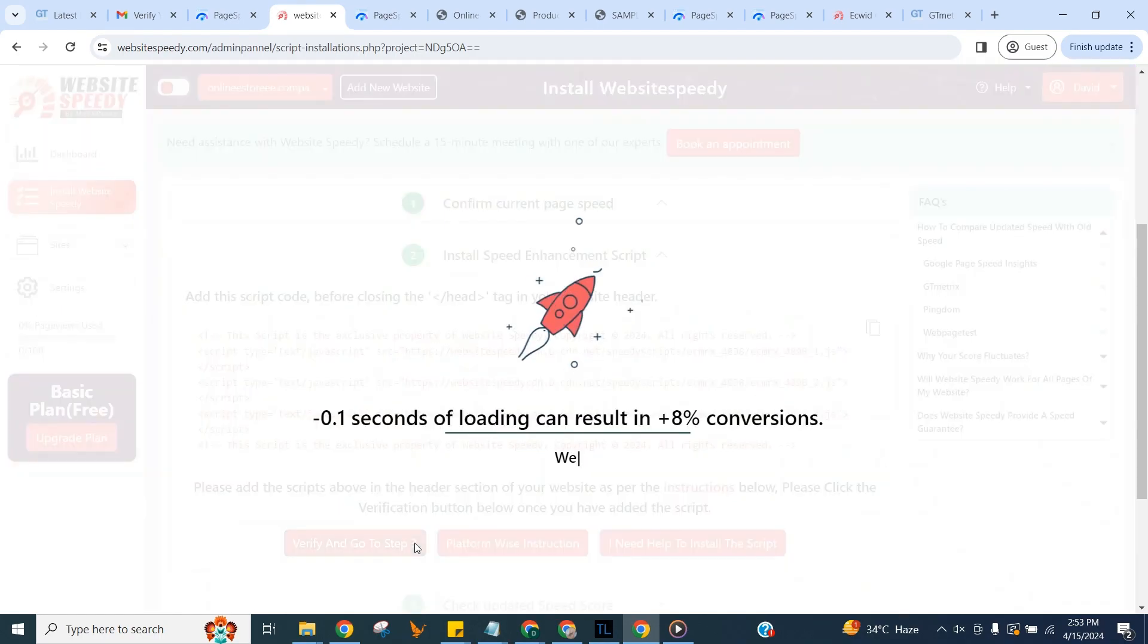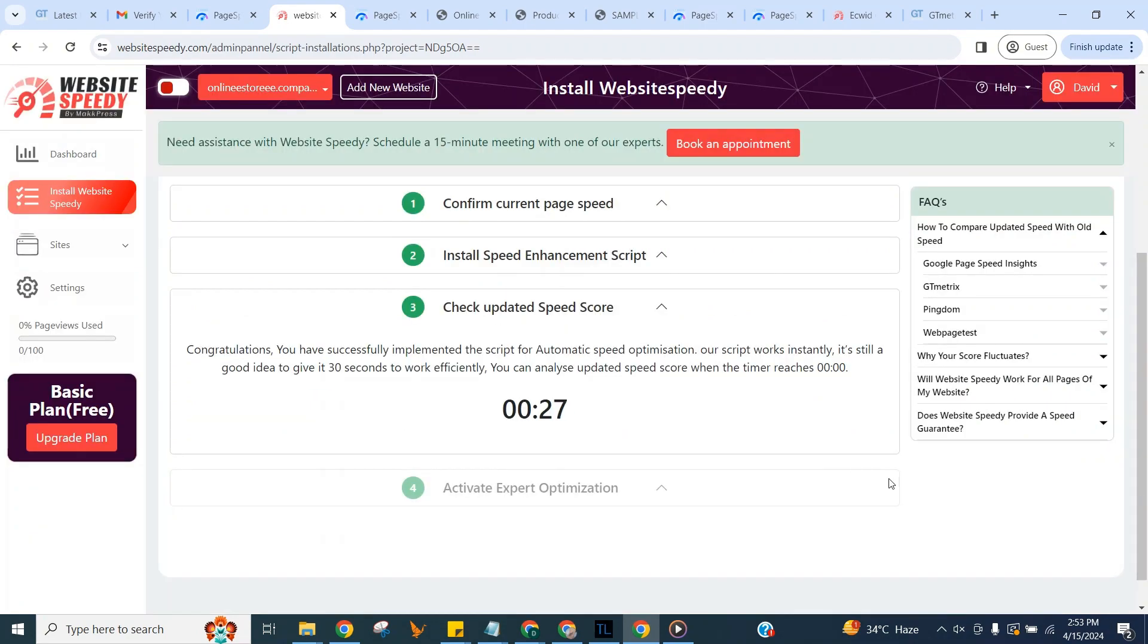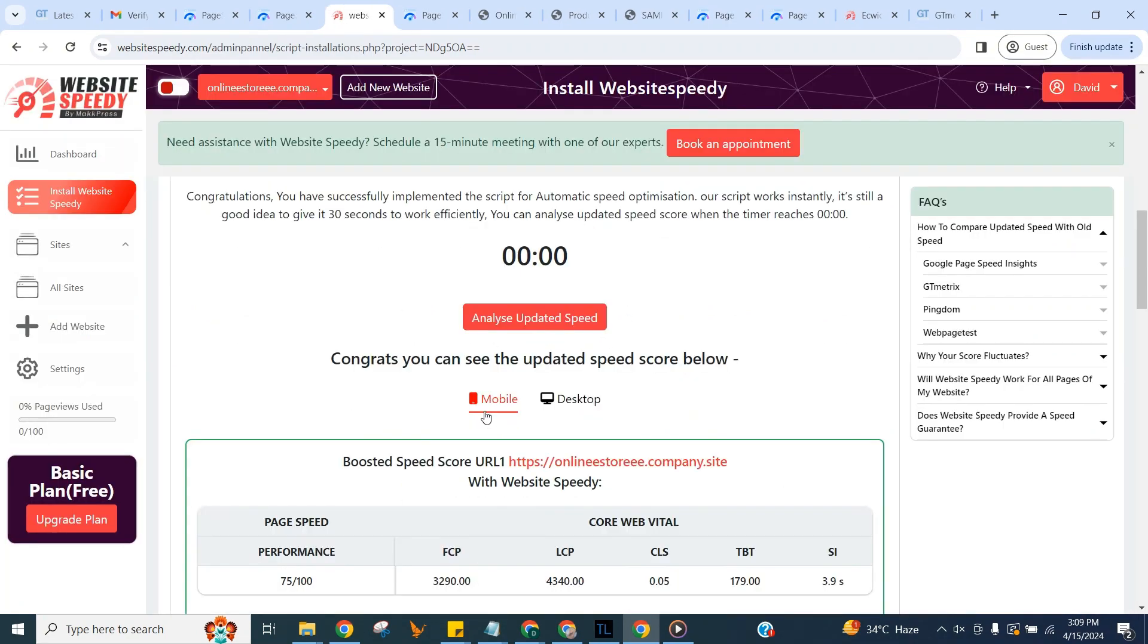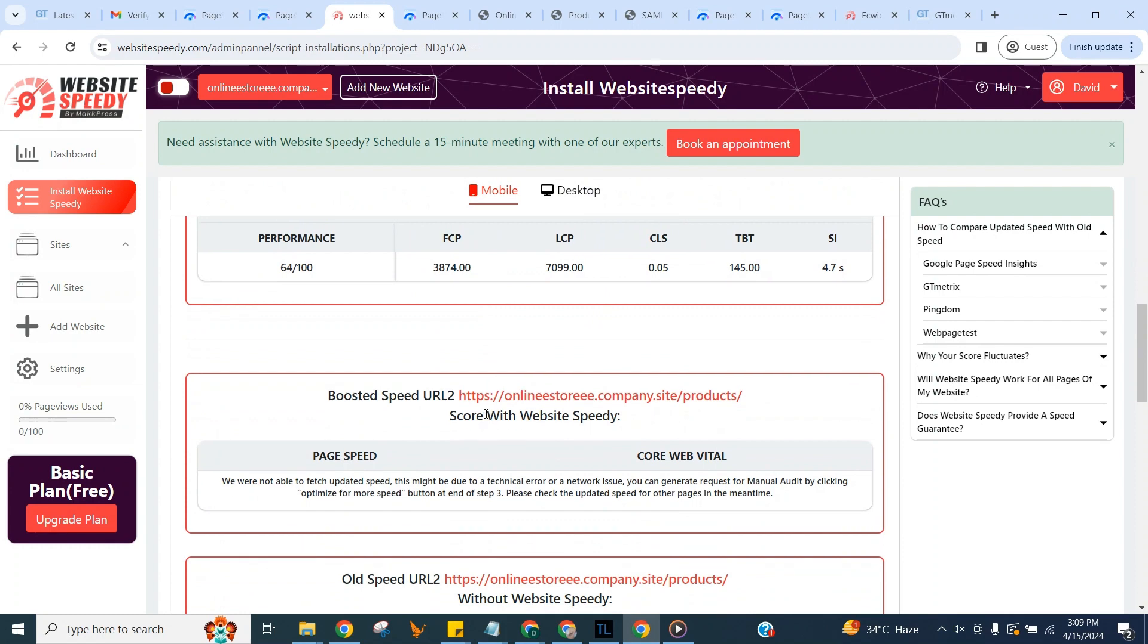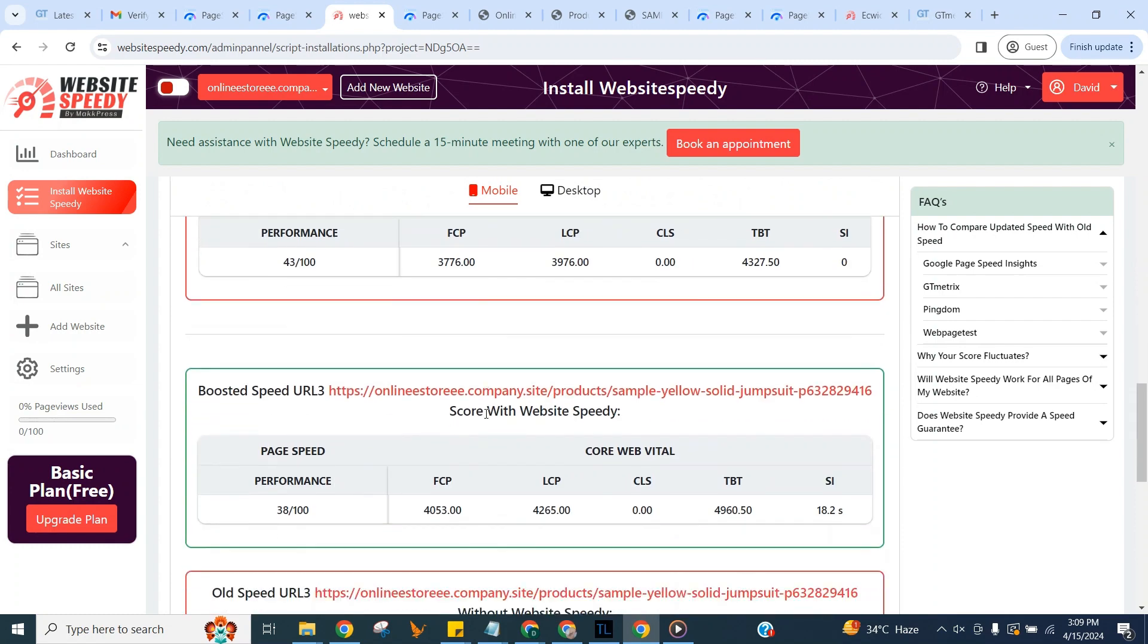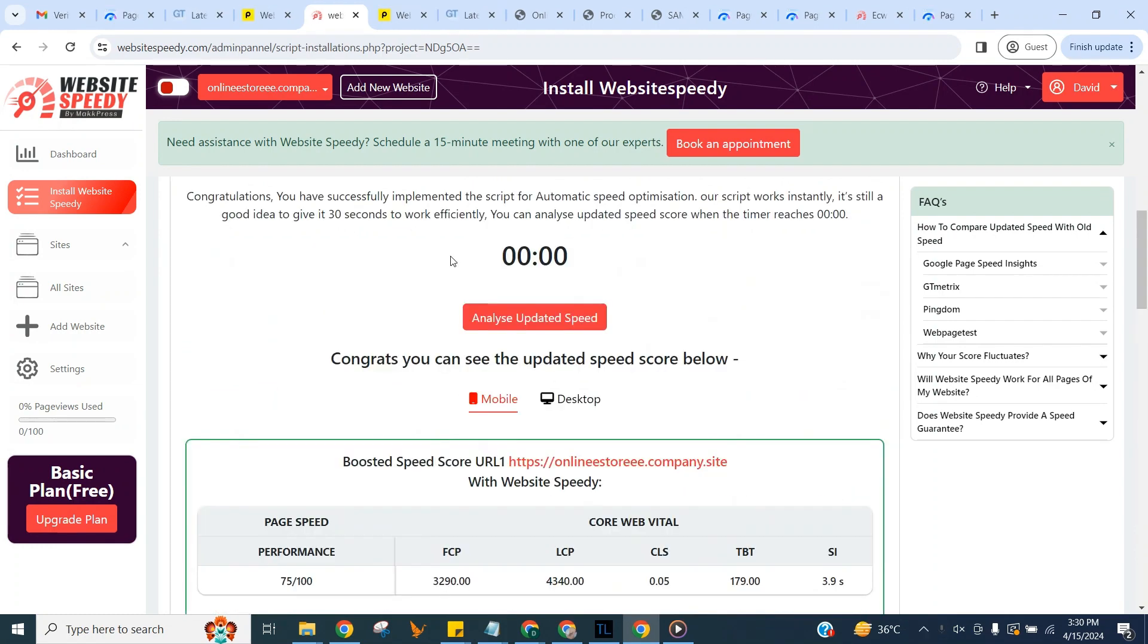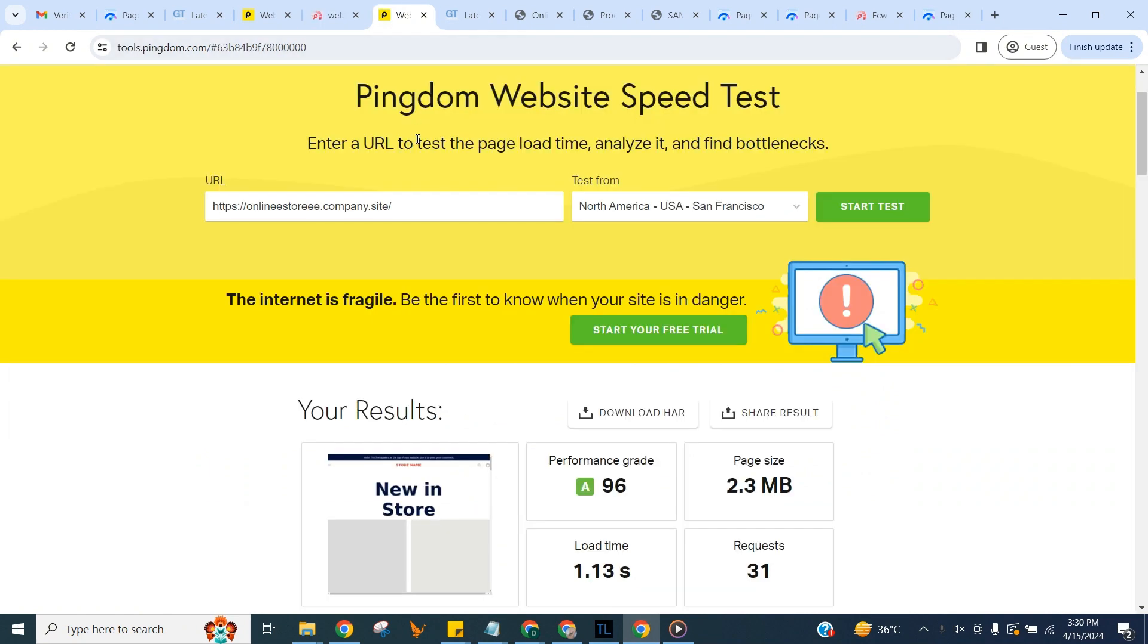Once you add the script, click verify to proceed to step three. Let's check the updated core web vital score here of selected page. And let's check speed and updated core web vitals on Pingdom to see the difference.